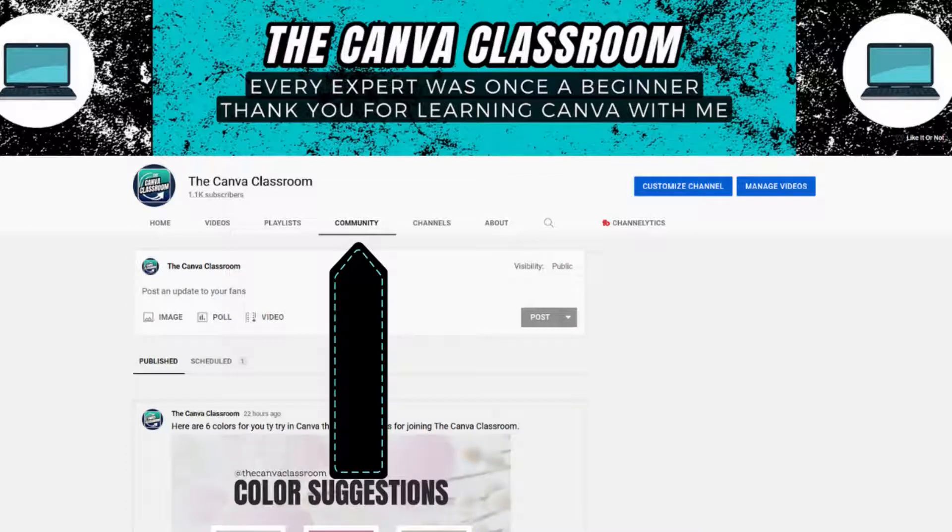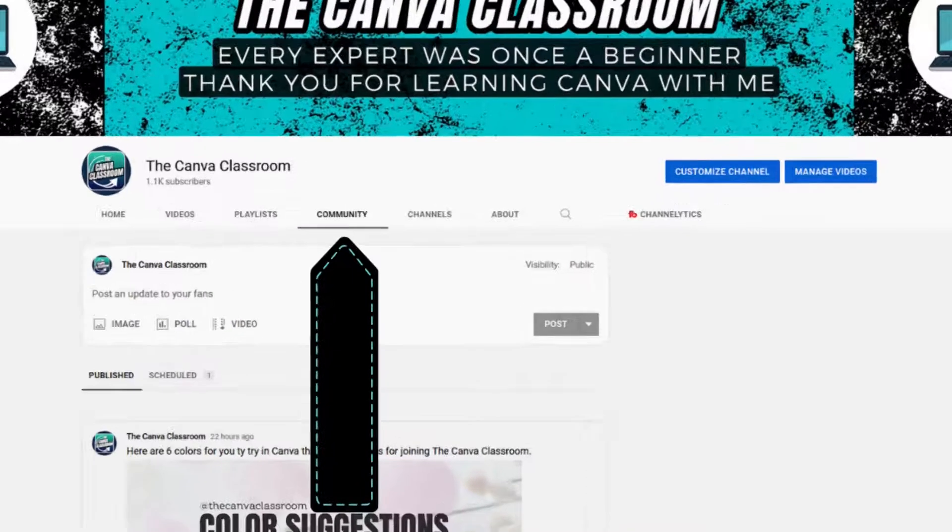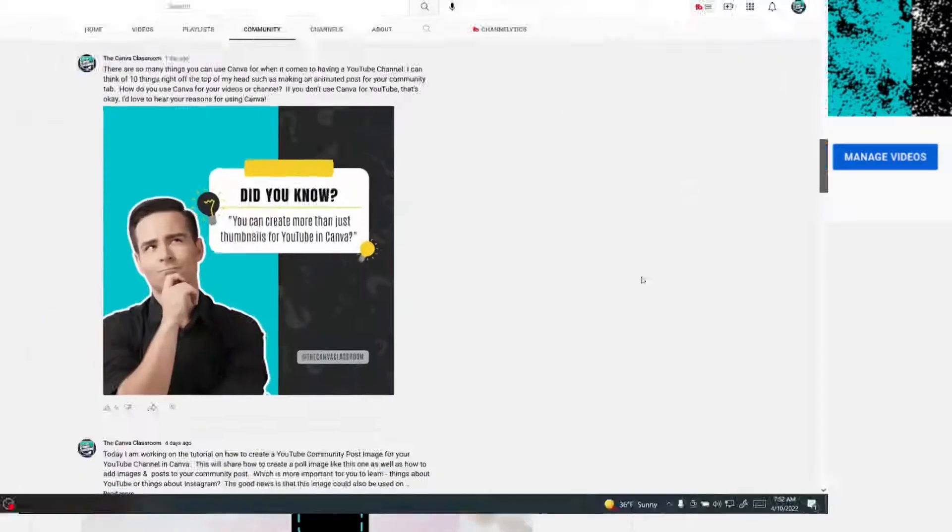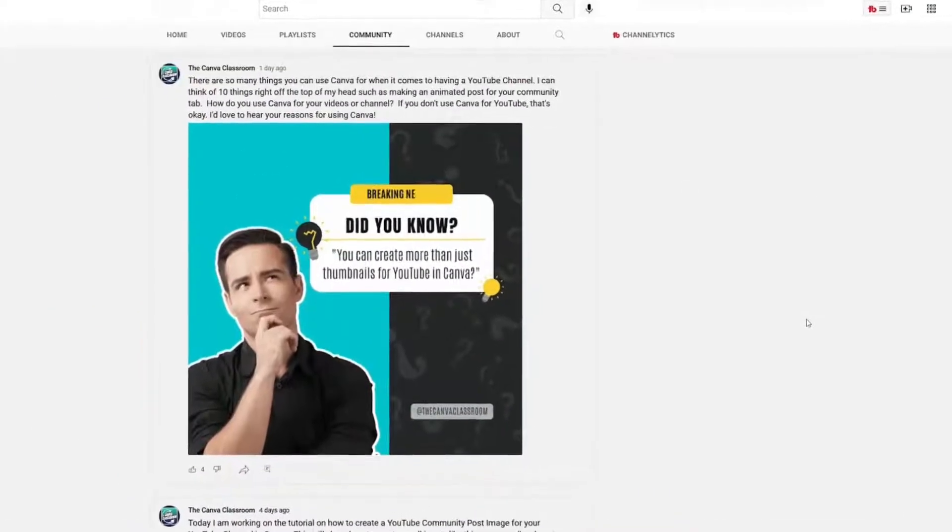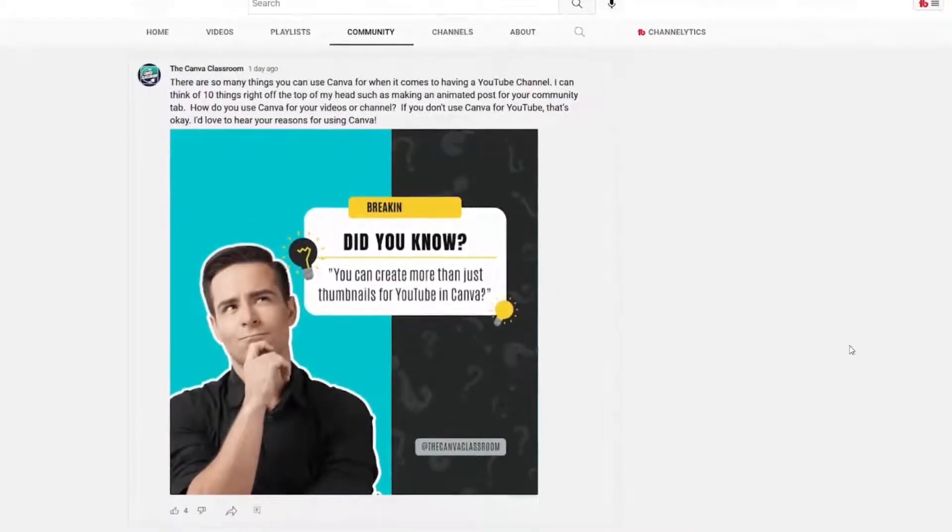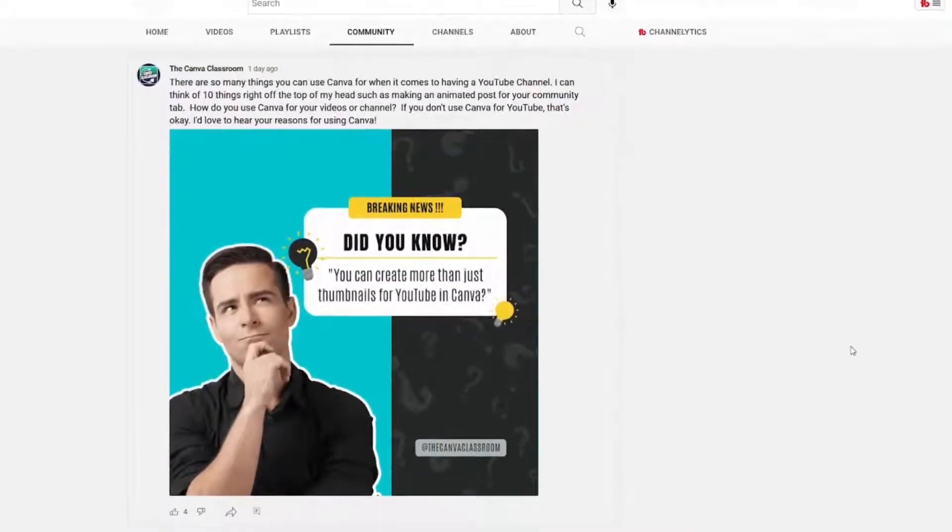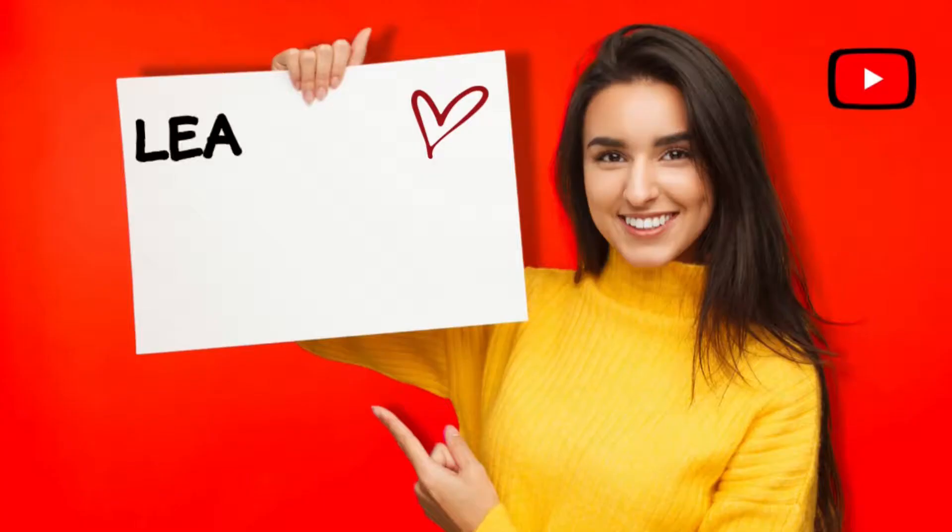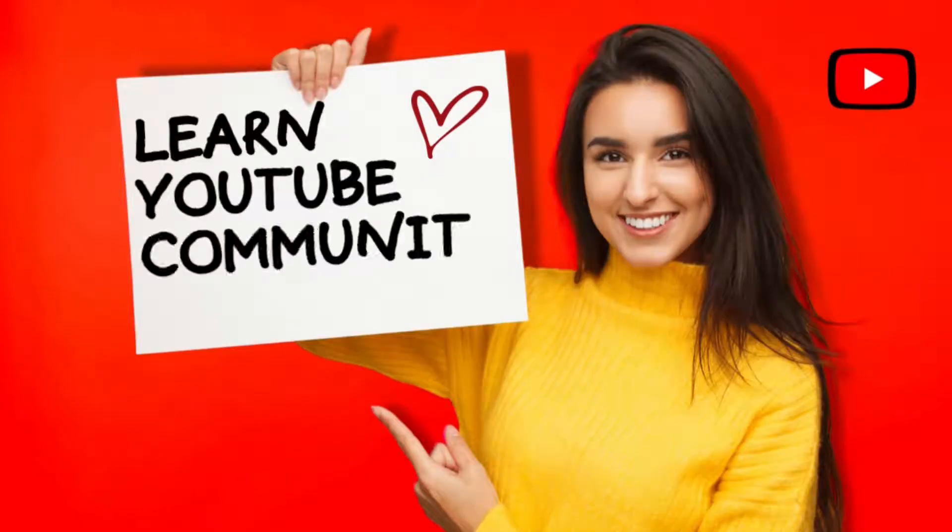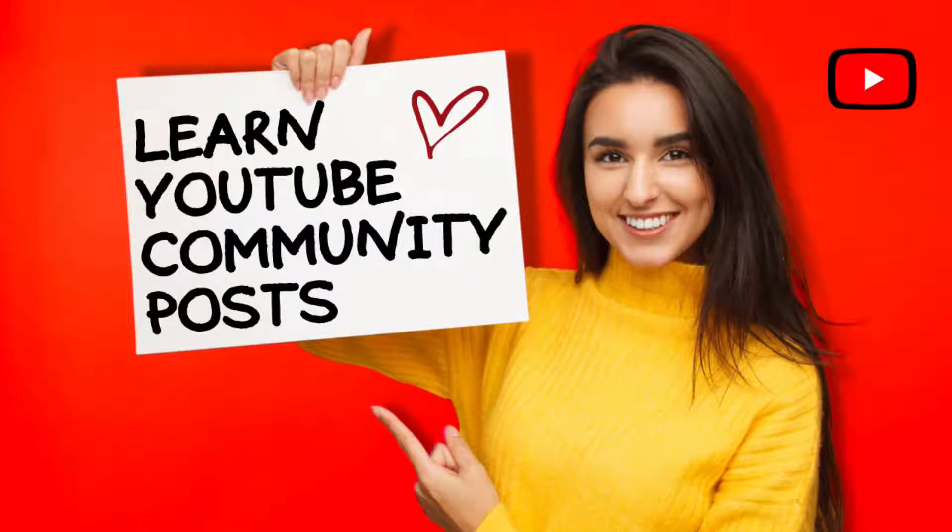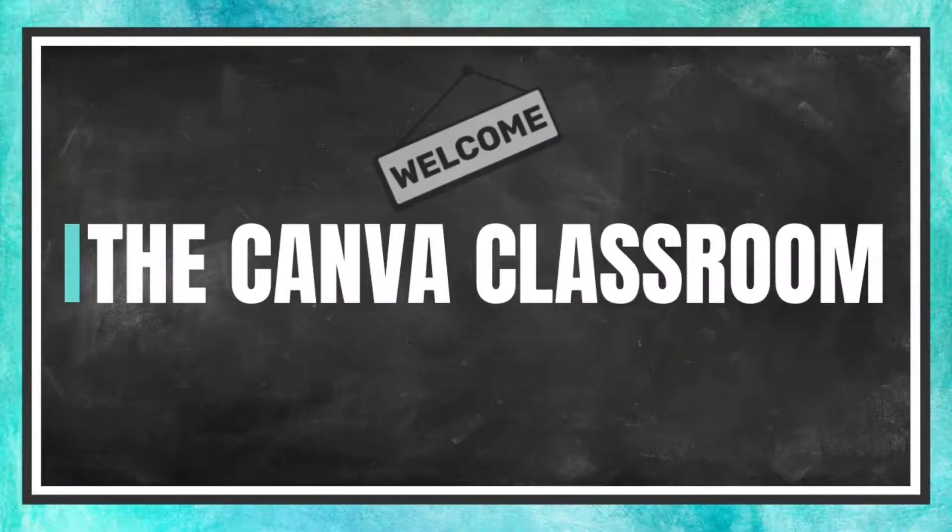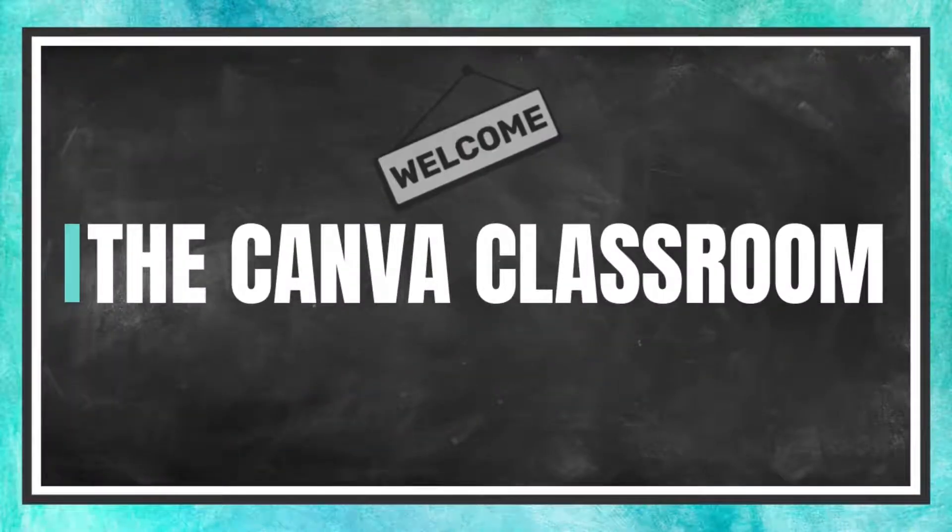Did you know that most creators on YouTube with over 500 subscribers have access to community posts? In today's Canva tutorial, you will learn how to create an animated GIF for your community tab, which can also double for an Instagram animated post if you download it a different way. Welcome to the Canva Classroom, everybody. Let's get started.